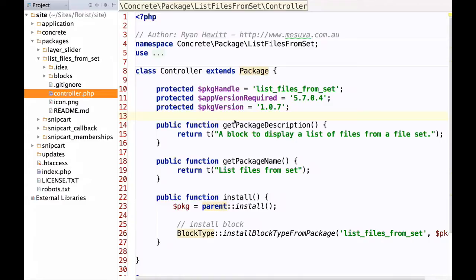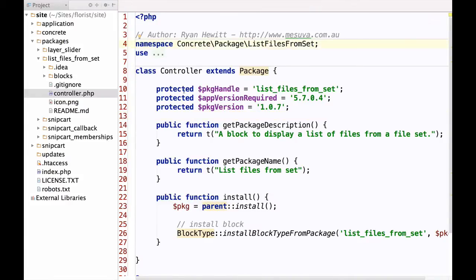The first example of namespacing I wanted to talk about is packages themselves and package controllers. Here we've got packages for Concrete, we've got inside that our List Files from Set folder, and then we've got the controller file for the package which handles the installation. The big difference compared to a 5.6 version is that we've now got this namespace line at the top of our class file.